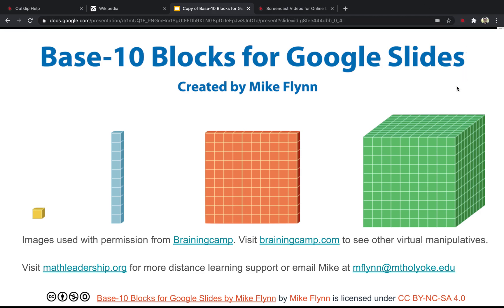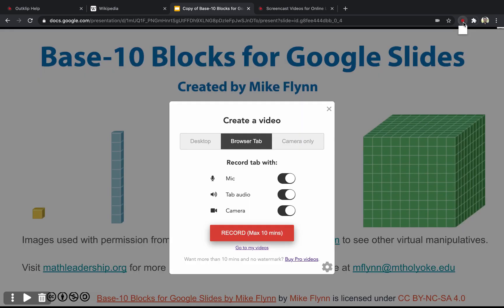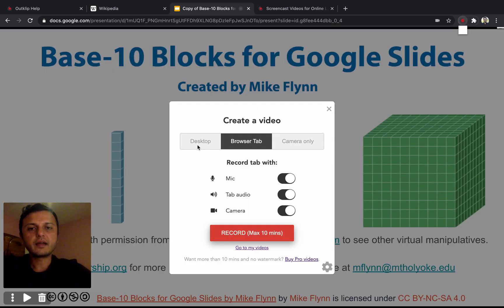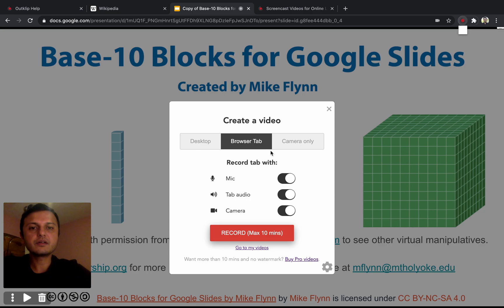To do that I'm going to use the Outlook Chrome extension. Here I have it installed. I'm going to click it and it has three options: Desktop, Browser Tab, and Camera. I'm going to choose Browser Tab because that's what we want to record.